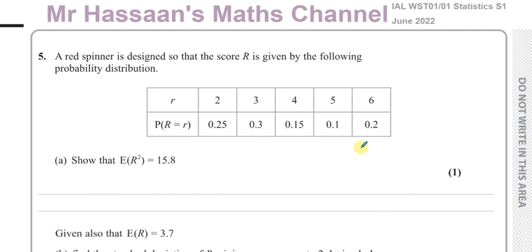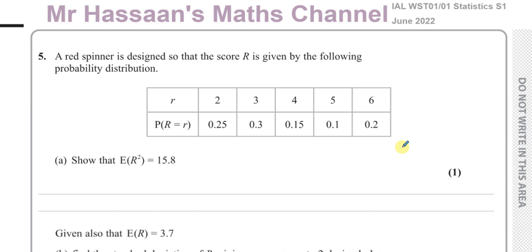This question is about discrete random variables. The first part is about a probability distribution for a red spinner, where the score R can be 2, 3, 4, 5, or 6. Those are the numbers on the spinner with their associated probabilities. It's not a fair spinner — it's a biased spinner, so some numbers are more likely to land than others.